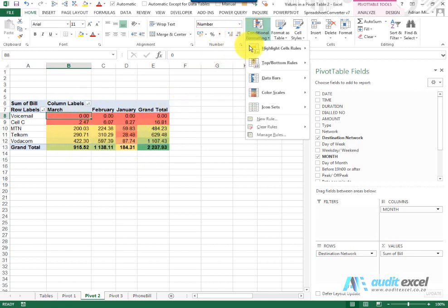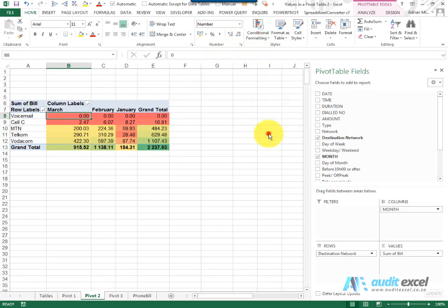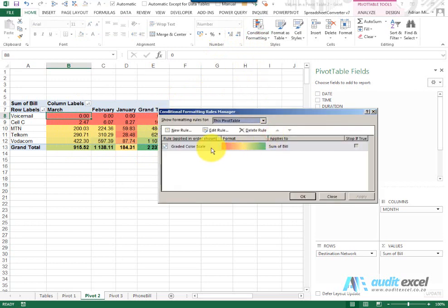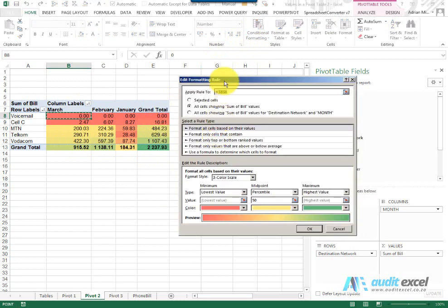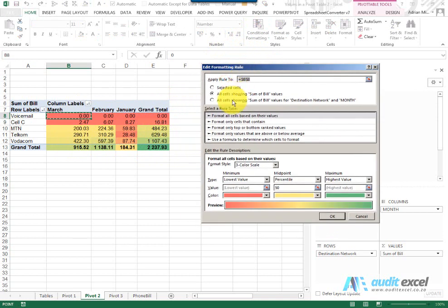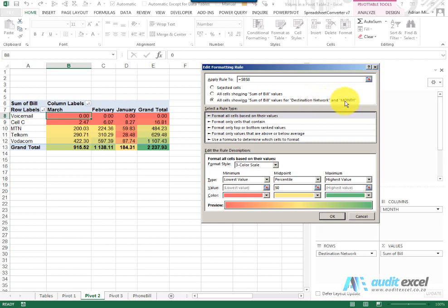So I can go back into Conditional Formatting. I don't have to do a New Rule again, I'm going to Manage the Rule and when I say Edit Rule, I'm going to tell it to use this one: All Cells showing Sum of Bill and Destination and Month, because what it does is then it excludes the Grand Total.